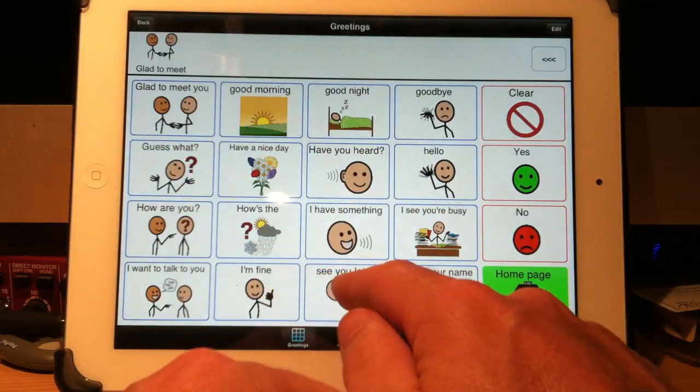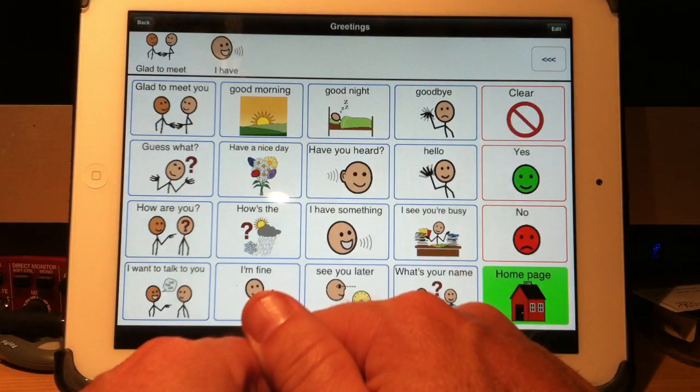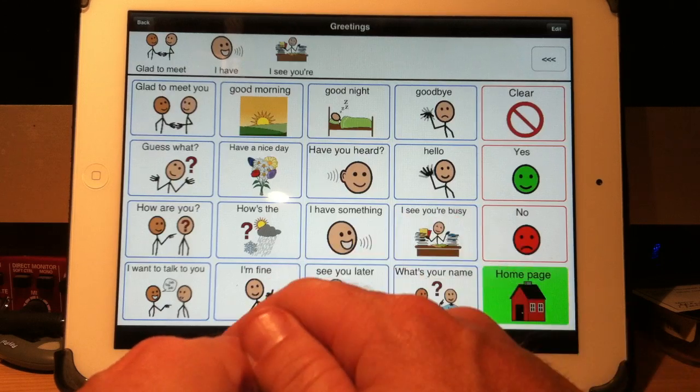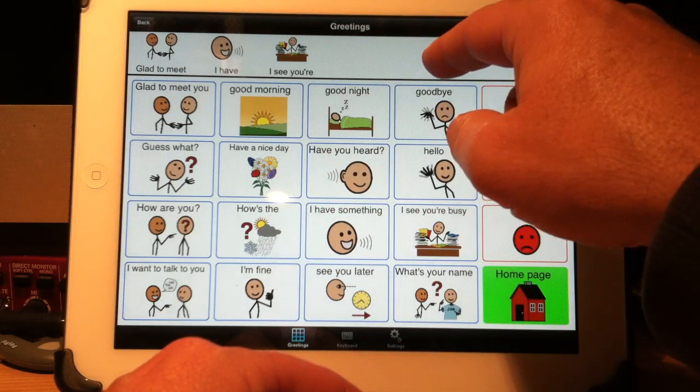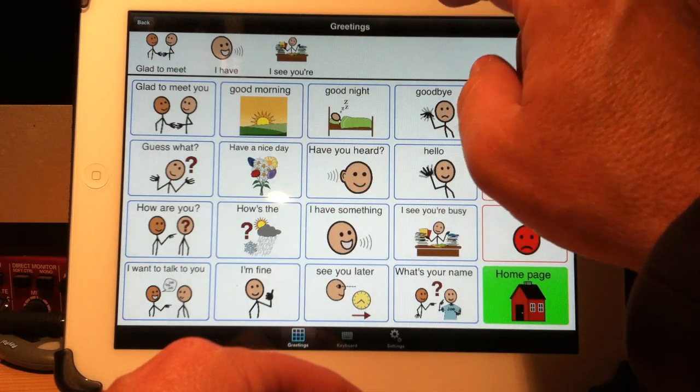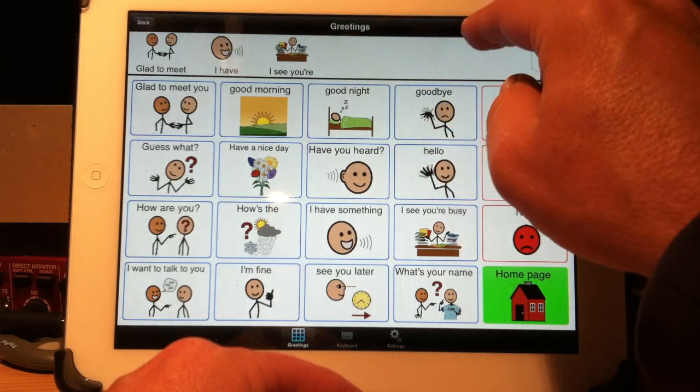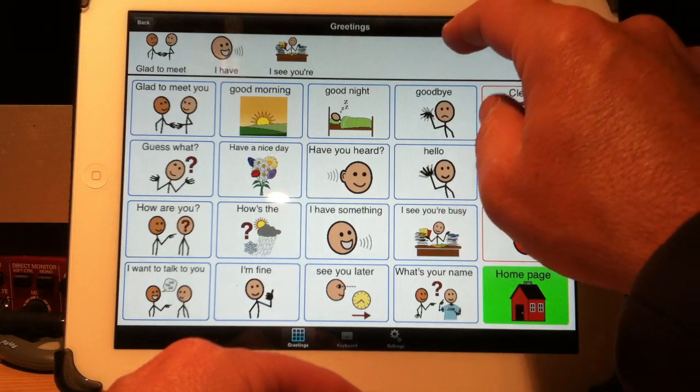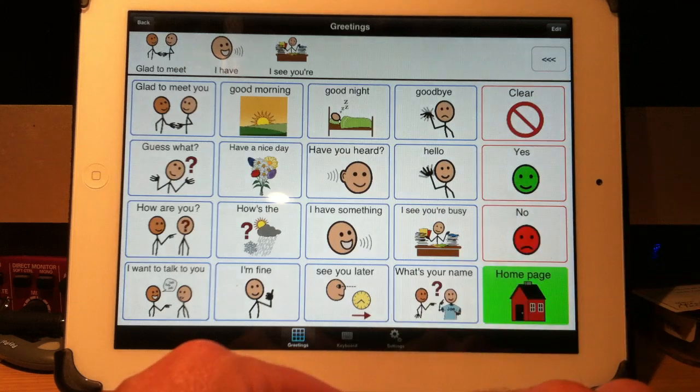If I... Glad to meet you. I have something to say. I see you're busy. If I want to interrupt the speech or stop it, if I touch it to start speaking and press it again, it will stop. Glad to meet you. That's how I can stop the speech.